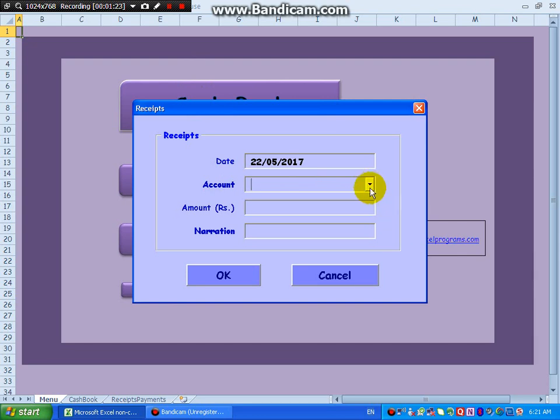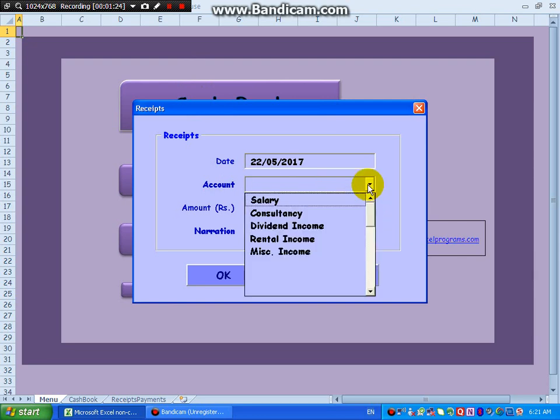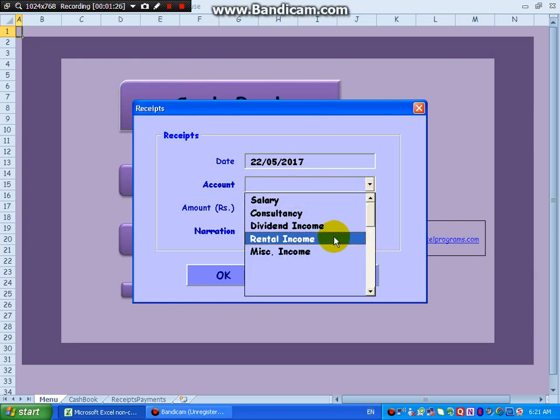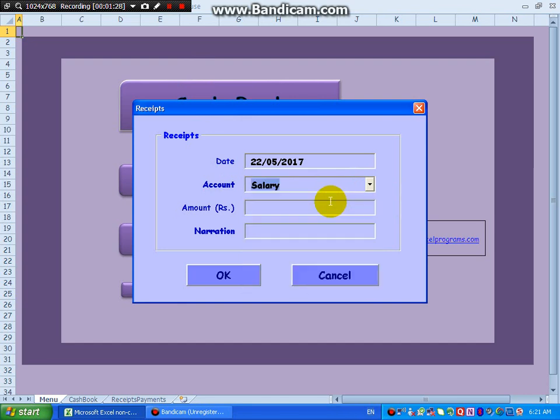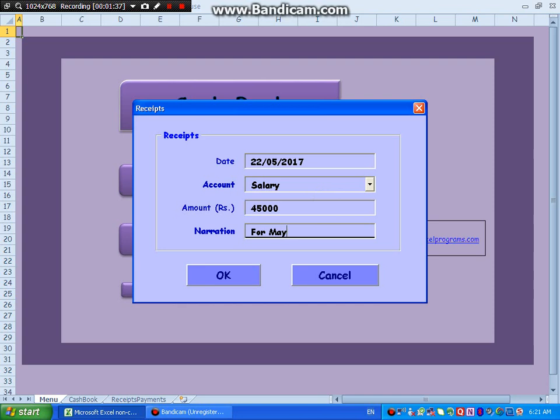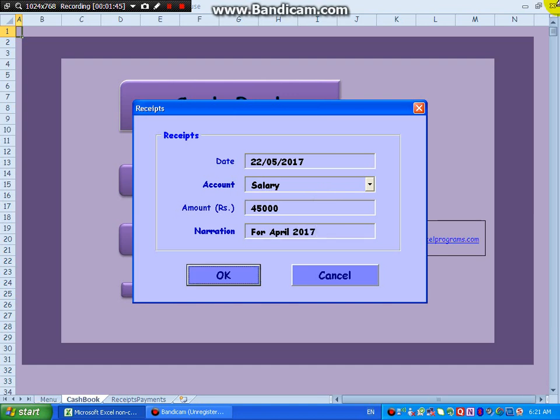Click on this. I will say salary, okay, enter. I will say 45,000 for May or for April 2017, enter, enter.